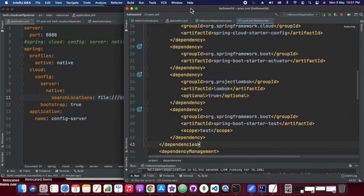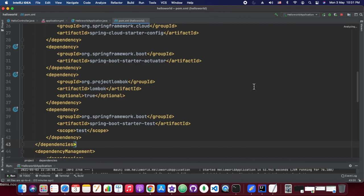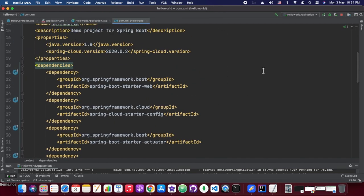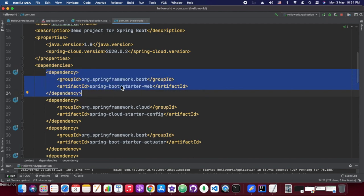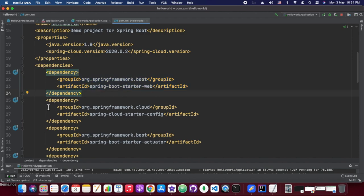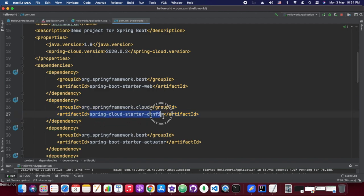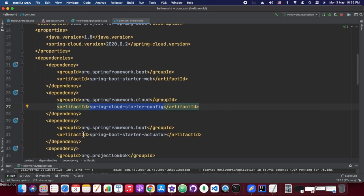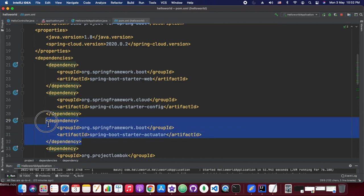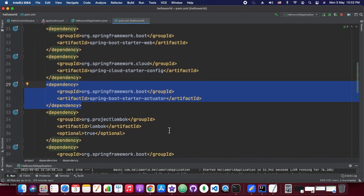Now we are starting with the client service. Our client is a simple config client, and we are having the dependency spring-cloud-starter-config. When we add this starter config, it is actually referring to the cloud config client. The other dependency is spring-boot-starter-actuator. The actuator dependency provides management endpoints for our service.